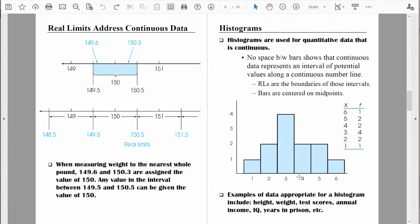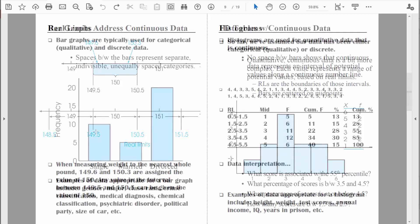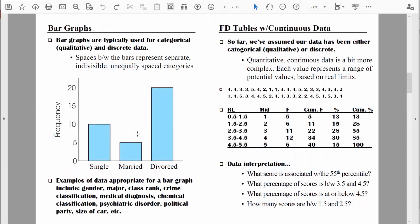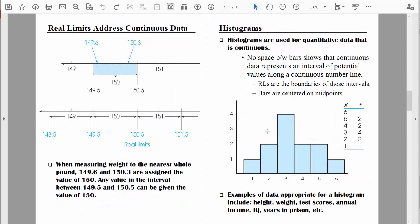And that, my friends, is what a histogram looks like. Be sure you can distinguish between a histogram and a bar chart. Bar charts, also known as bar graphs, are typically used for categorical data that is discrete in nature. But histograms are typically used for quantitative data that is continuous in nature.